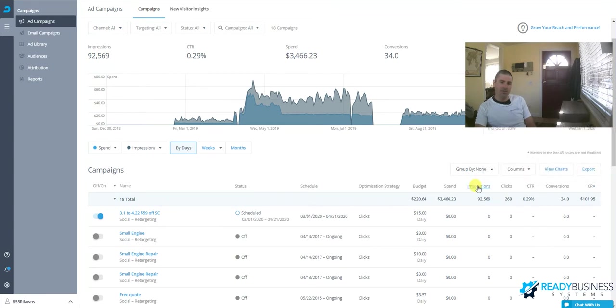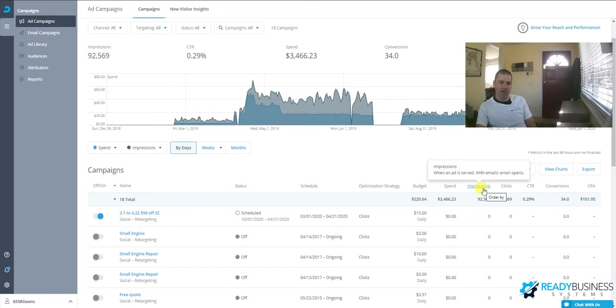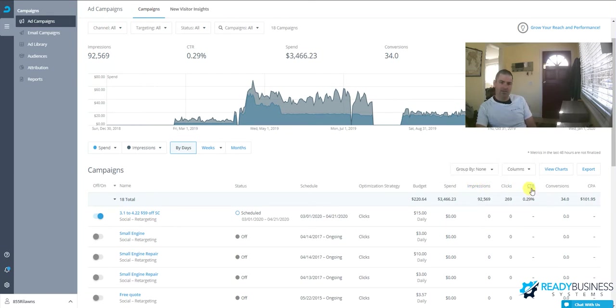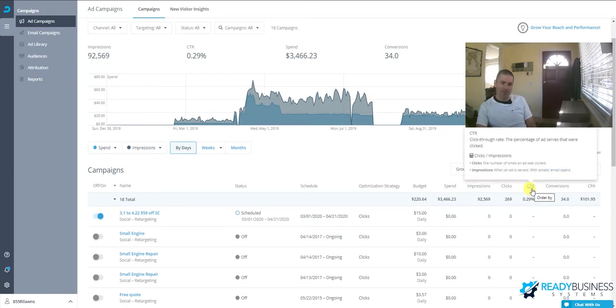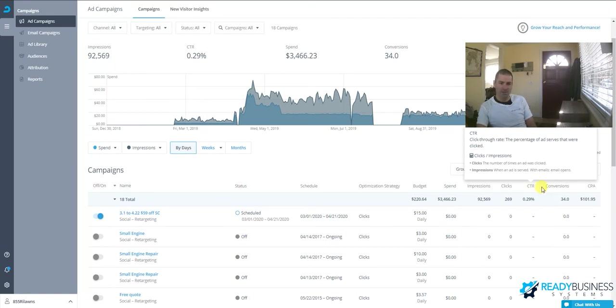You can change these columns to get more information. Here we have the number of impressions, which is how many times your ad has been shown, how many times it's been clicked, and click-through rate, which is a ratio of clicks to impressions.